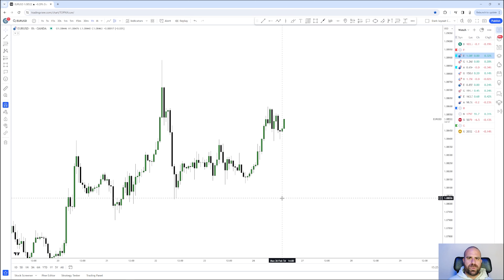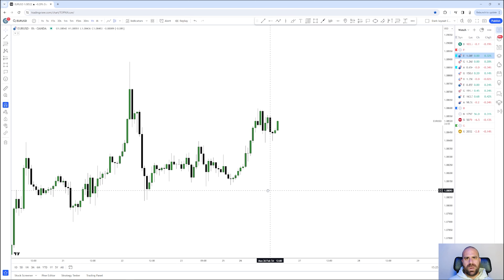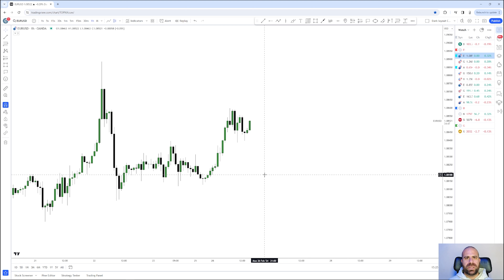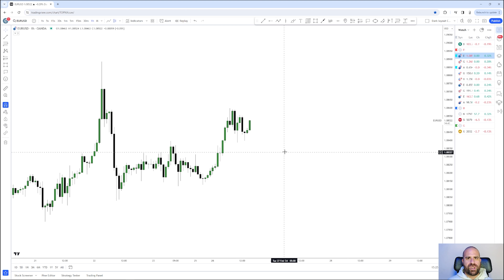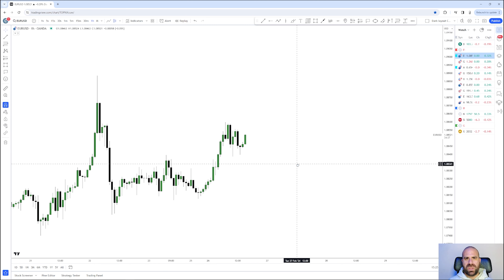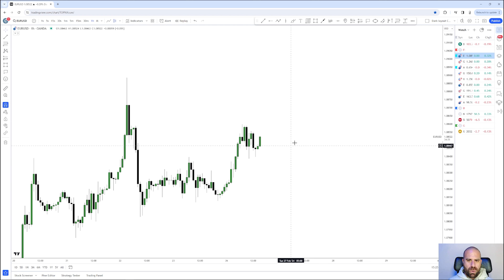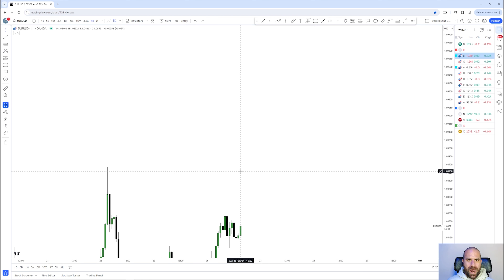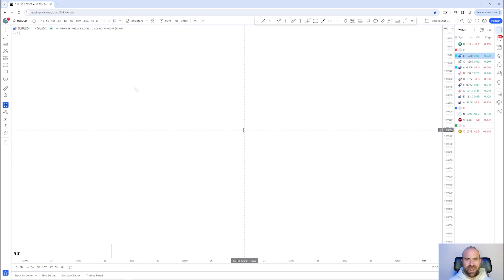Hello traders and welcome to ChrisFX. Today I will take you through a strategy which combines the one hour time frame with the one minute time frame in order for you to be able to become profitable. This is a continuation of my previous video which combined the 15 minute time frame with the one minute time frame, but now we're going to show that you can do the very same thing with the one hour and the one minute time frame.